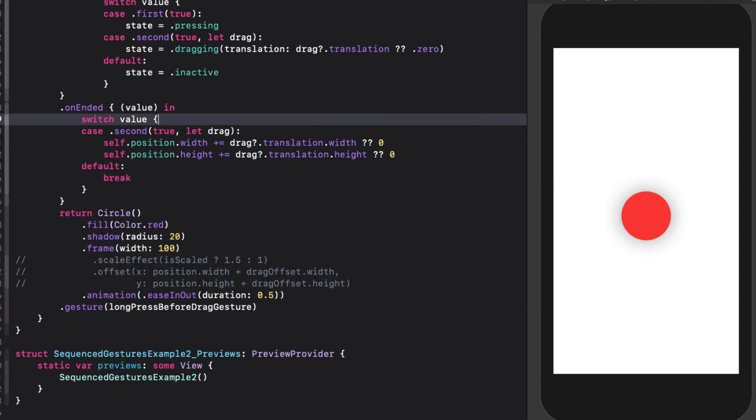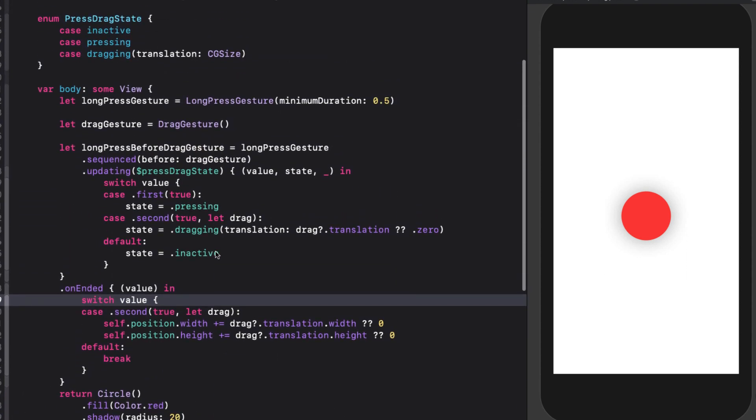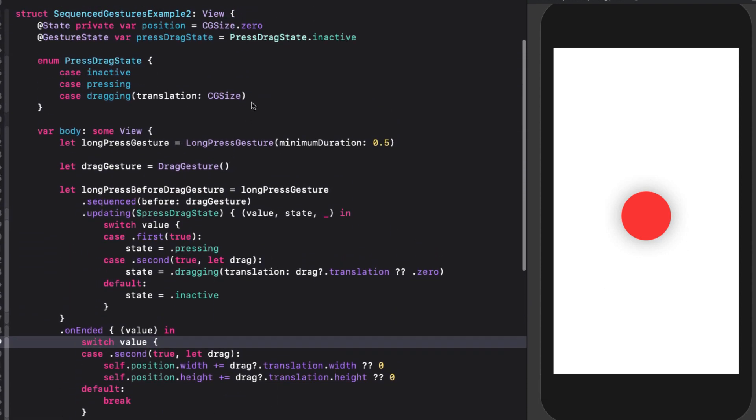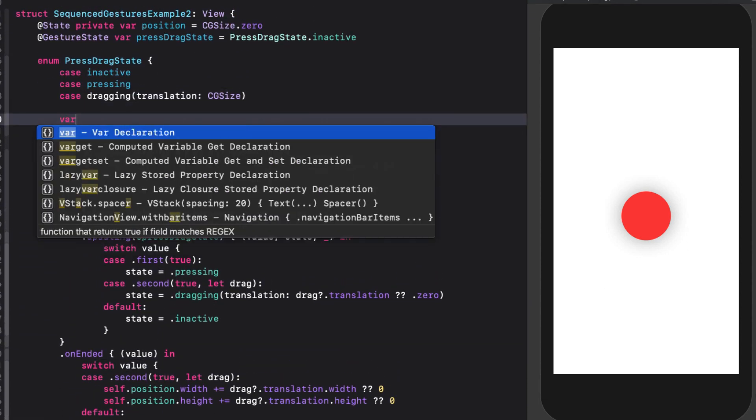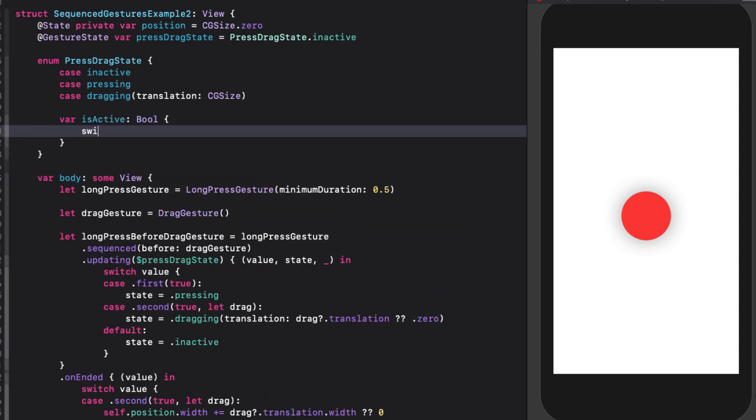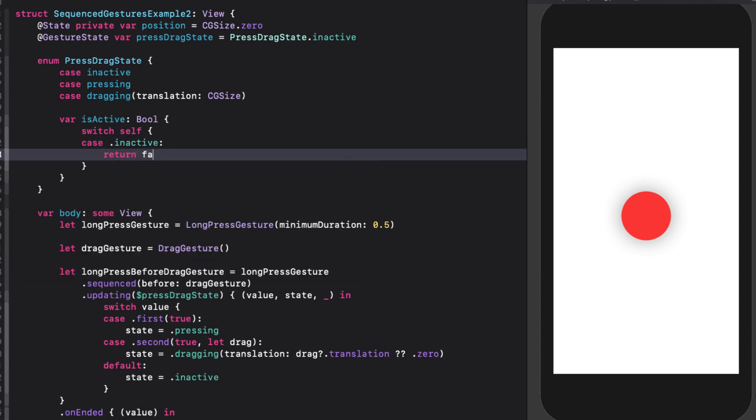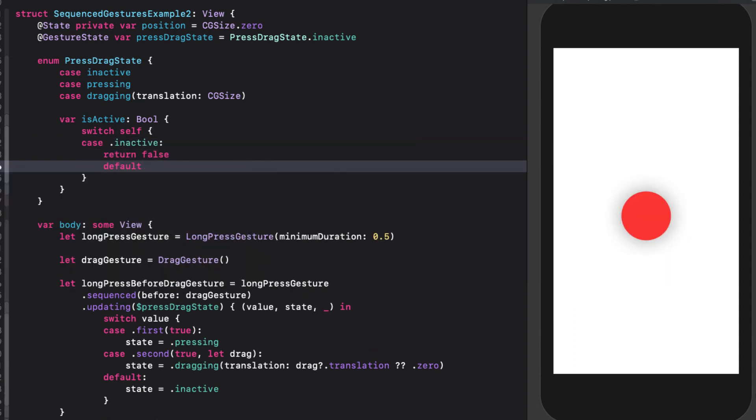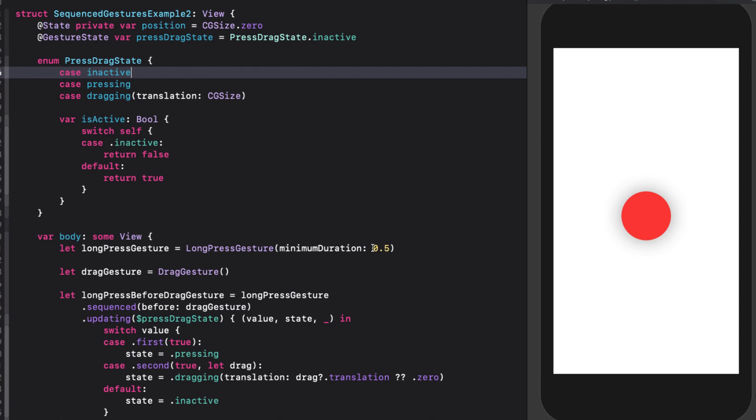With this now all in place, all we have to do is fix our two commented out statements. We need a boolean to know when to scale our circle. And this will be when we are not dragging. This is easy enough to do with a computed property in our enum. So back in the enum, we'll add that computed property for isActive, and we'll return false if inactive. Otherwise, we'll return true.